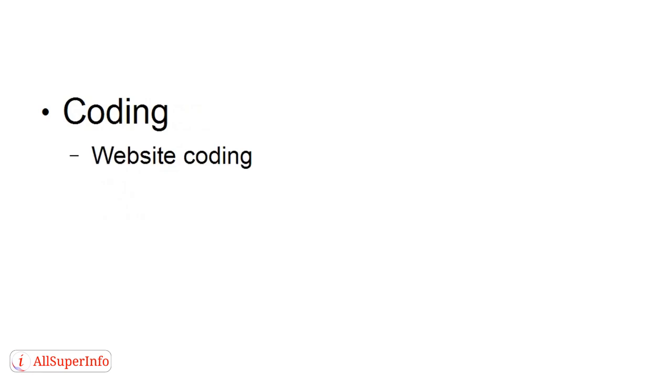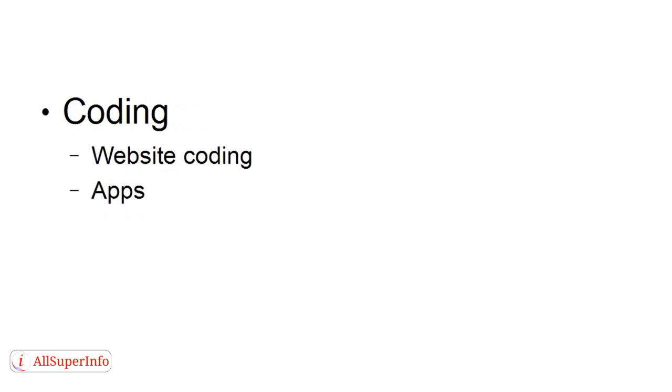Then you can do coding. And, you know, lots of people do coding. You can do website coding, you can do apps, you can do software development. And this is actually one of the most common things that people can do because it's all done on your computer and you can simply send it over the internet to your customer.